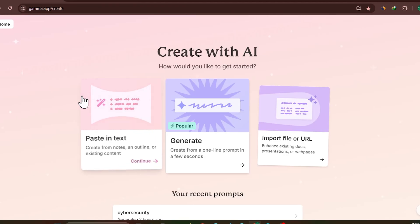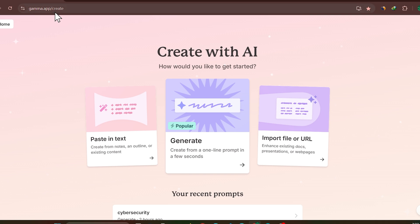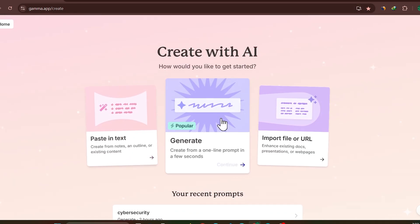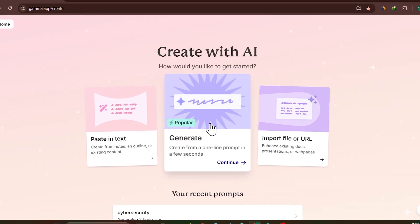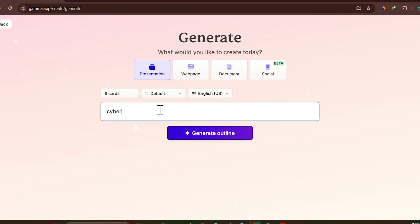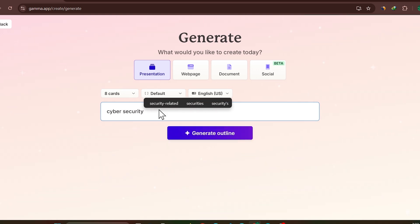Gamma AI. And then you need to go to this website gamma.app. I have already opened this gamma.app/create. Then you need to click on Generate here. Then you need to tell what you want to create, like you are creating your presentation on cyber security.